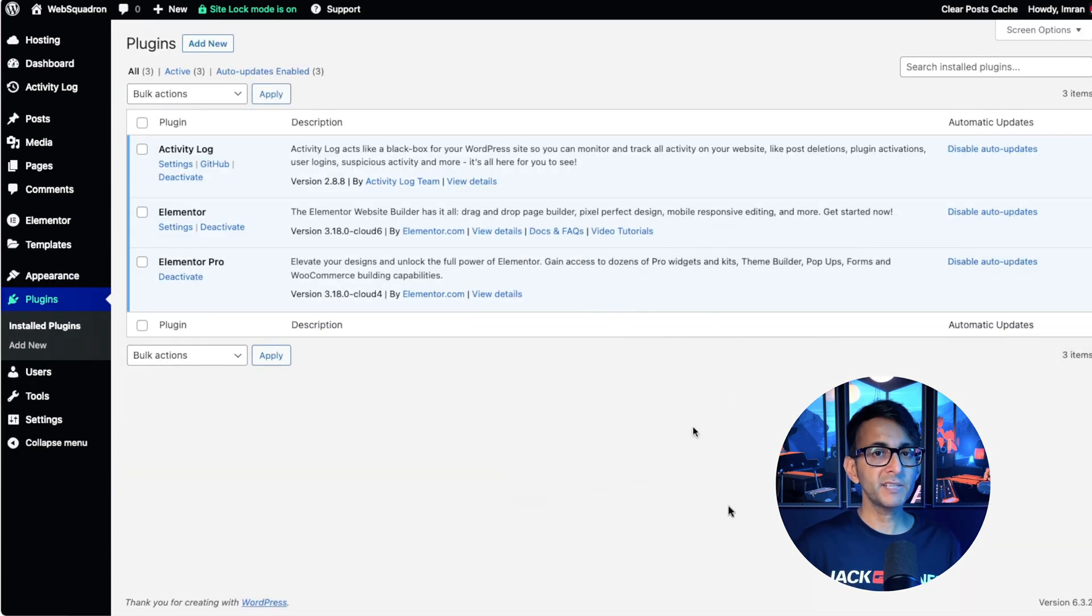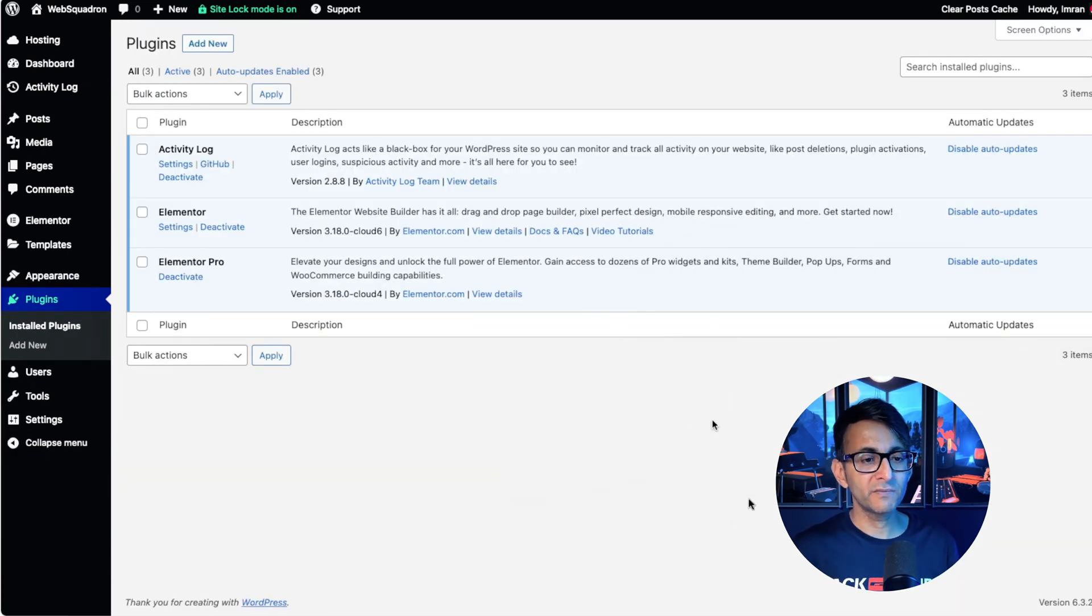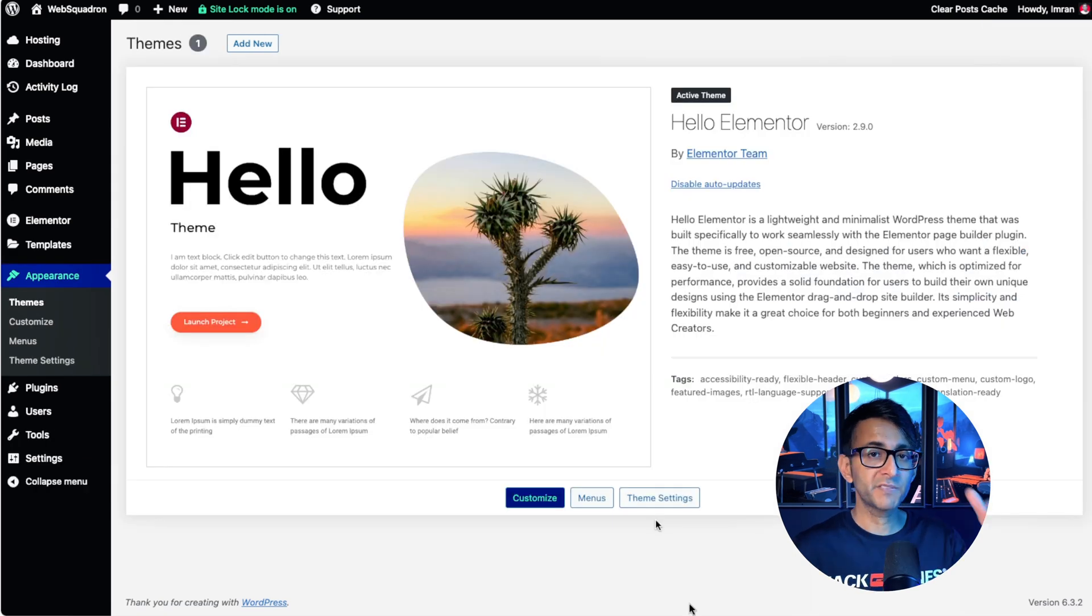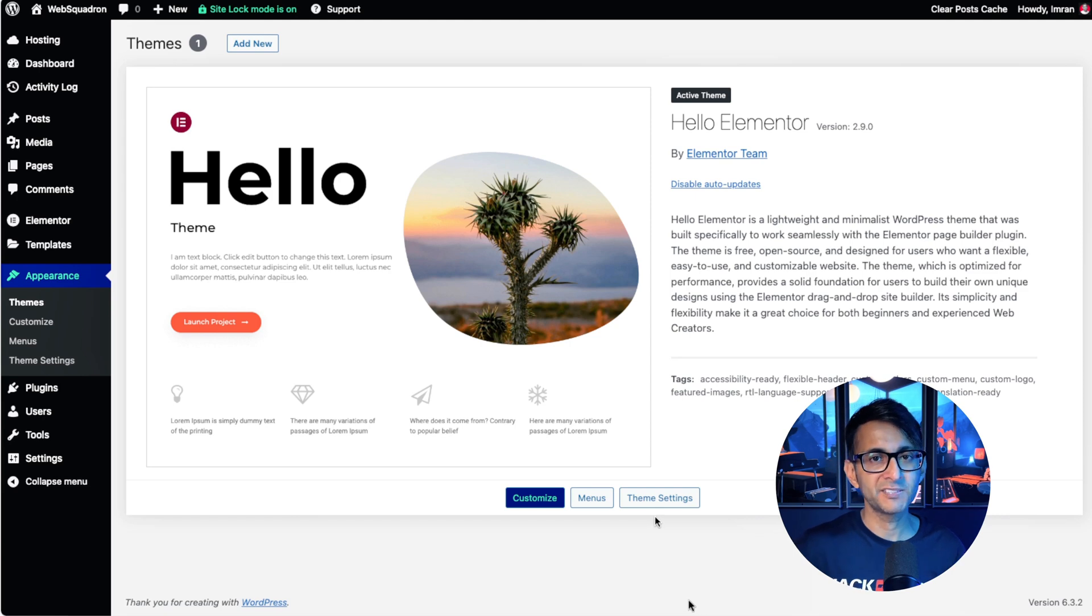In terms of plugins, you get the activity log, which isn't a bad one to have, Elementor and obviously Elementor Pro. In terms of the theme, you're going to get hello, which is exactly what you want to be using with Elementor. One big tip though,